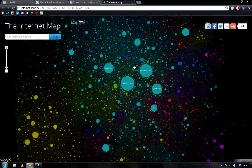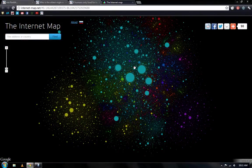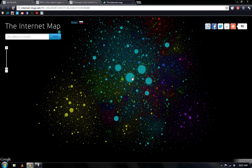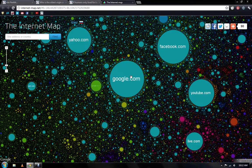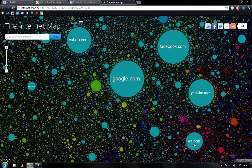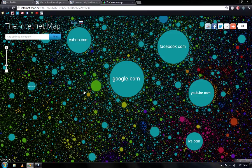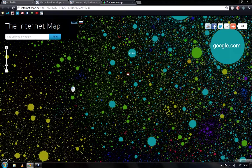And as you can see, when you start out, it's a giant cluster. It literally looks like the universe. But the bigger ones that you see are sites like Google, Facebook, YouTube, live.com, yahoo.com, and it shows you the branch off sites that are connected to it.